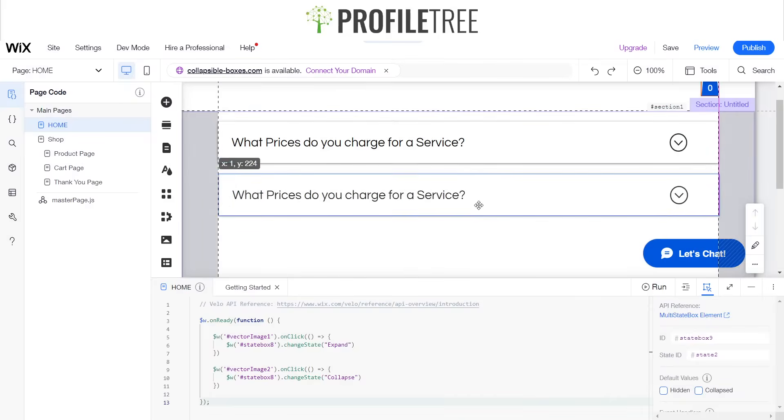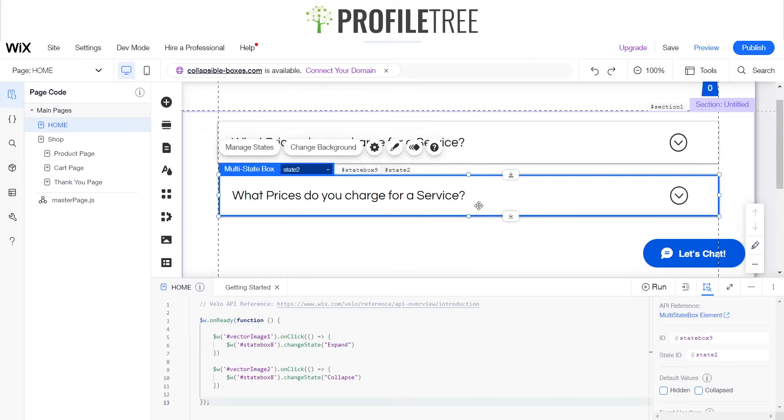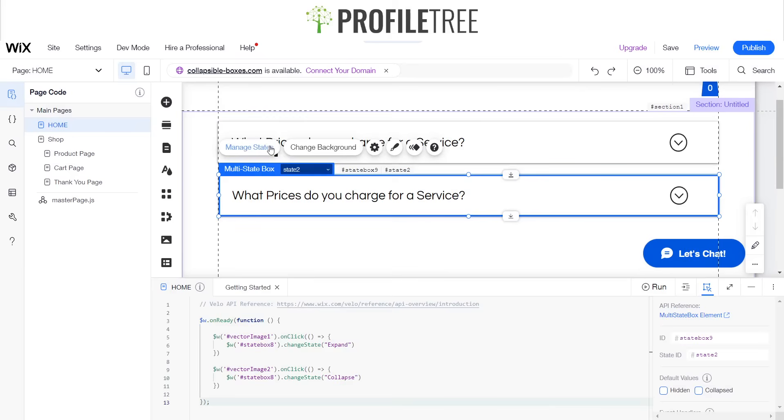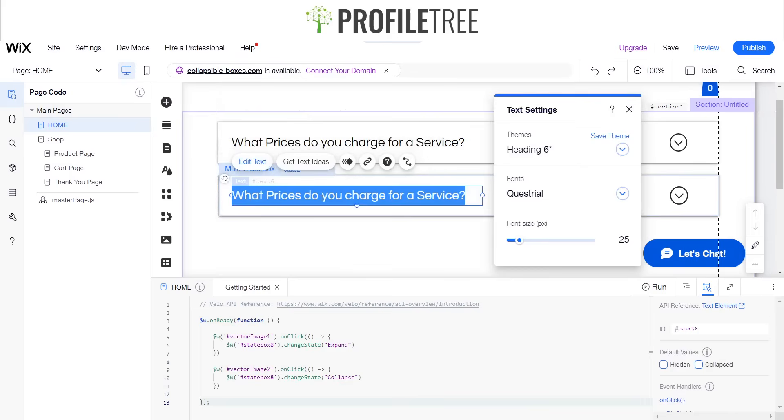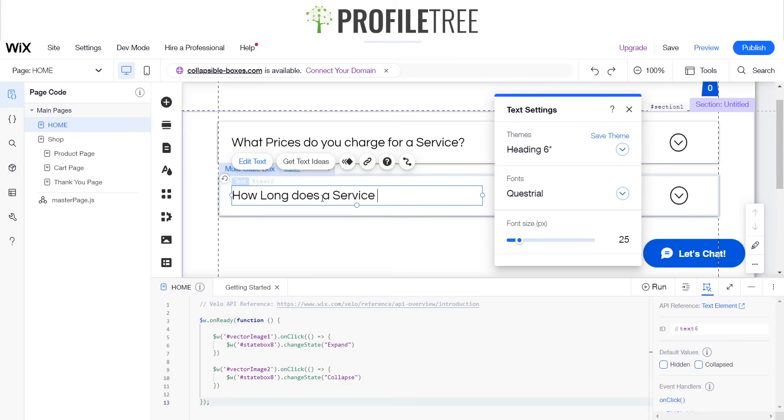And then so we'll say for this one, let me think of a little, I think a little service here. We could say, I'll double click on that, how long does service take?